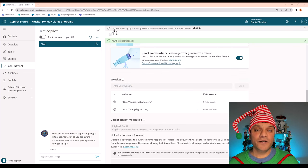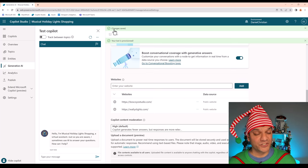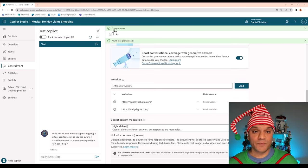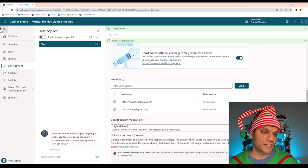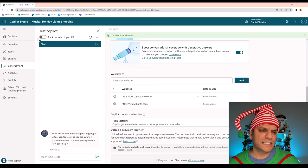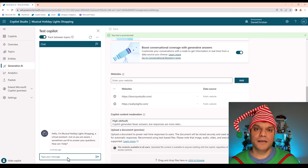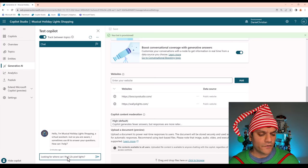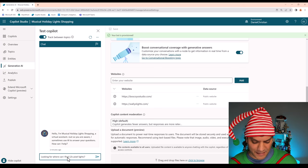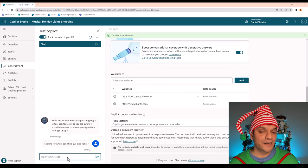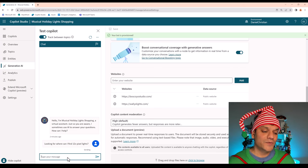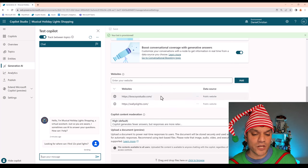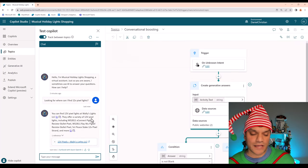And believe it or not, with this simple process of using the Copilot, which is using the Generative AI, we are actually done with building the bot over here. And as a test, let's actually have a discussion. A good way to actually see all the testing and how it's going on is to turn on this toggle switch, which is track between topics. And the first thing I'm going to ask the bot is this question: Looking for where I can find 12-volt pixel lights. And I'll just click on enter. Now remember, I have not done any topics or anything. This is directly coming through the Generative AI, which means it's actually going to go and refer to any of these websites and let's see what it comes up with.